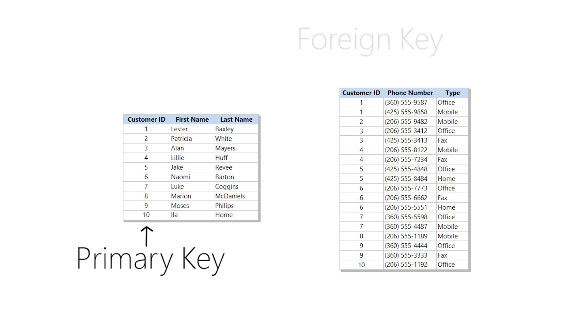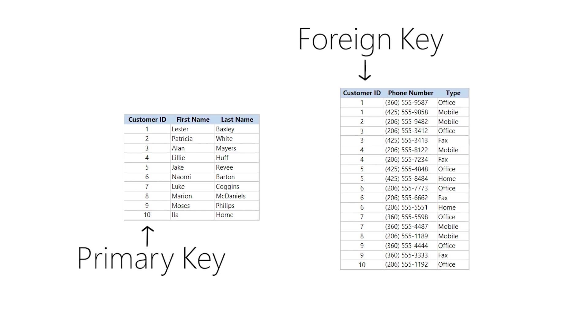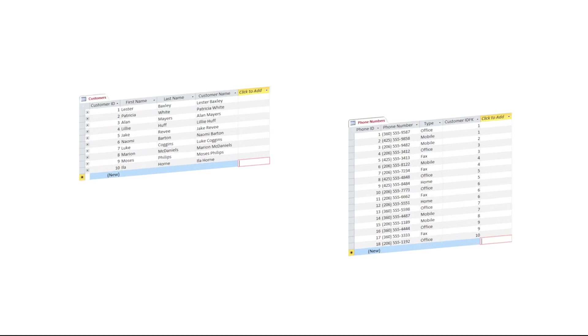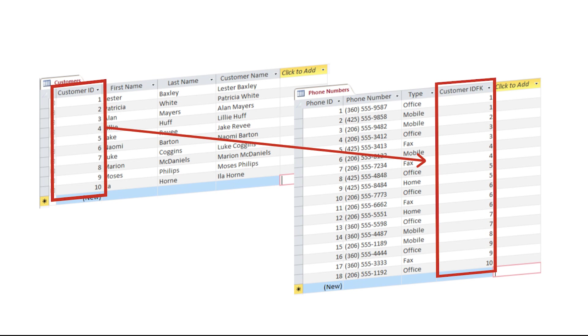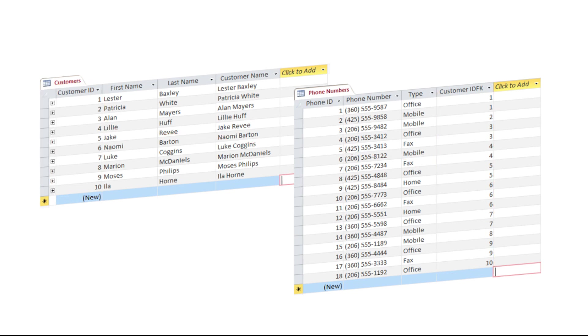The originating field is called a primary key and the destination field is called a foreign key. But just having the fields there doesn't link them. You do that by creating a relationship between the tables.